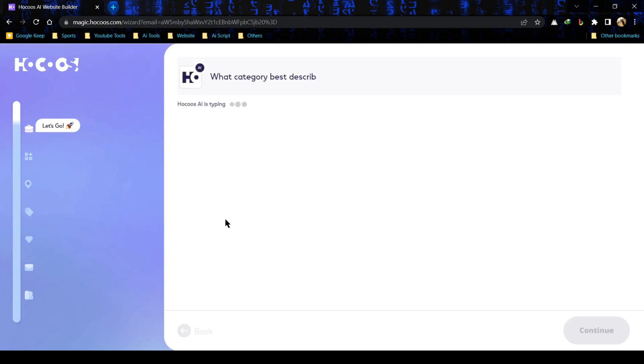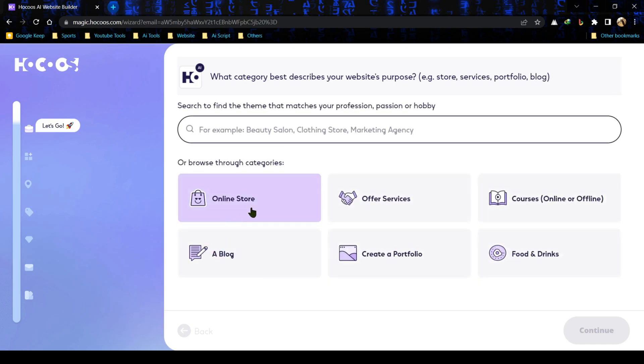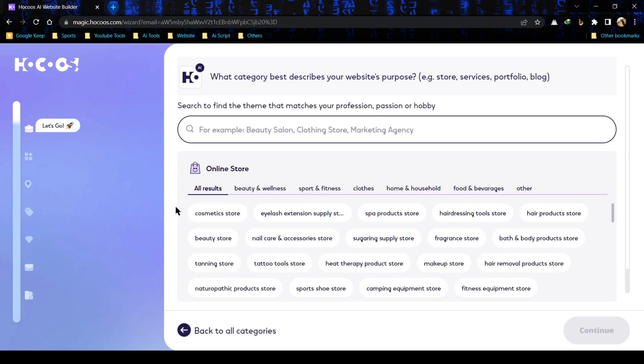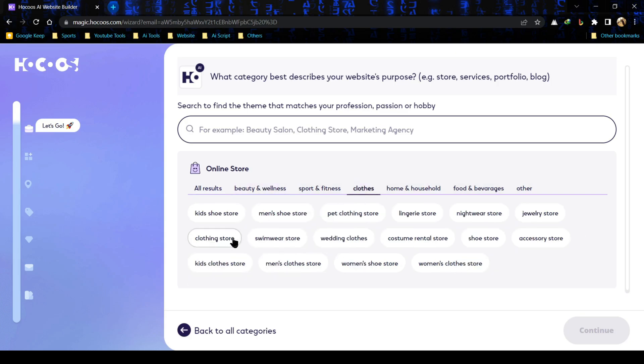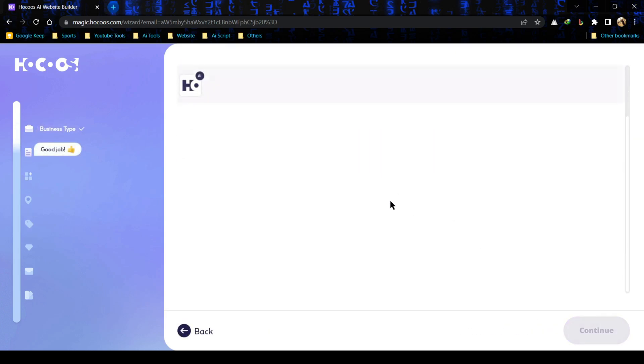Here is the first question. We have to enter our website category. For tutorial purposes I am selecting online store. Here are some subcategories. You have to select your own desired category and I am selecting clothing store and then hit on continue.